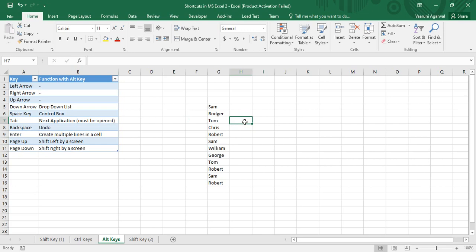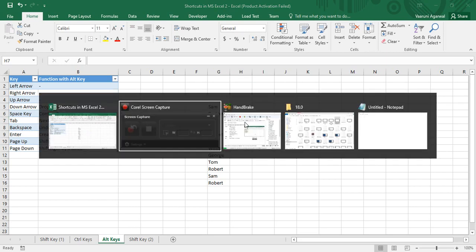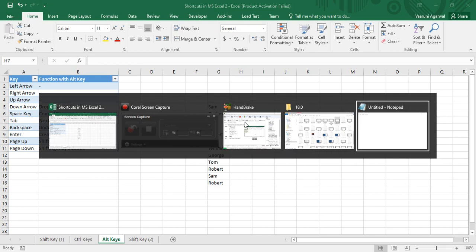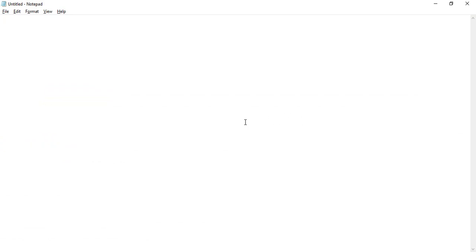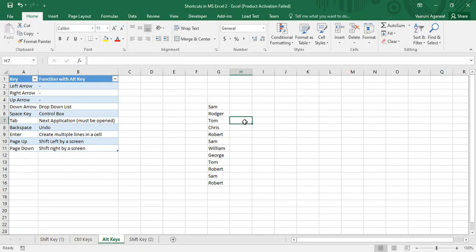Alt+Tab is used to switch between applications or go to the next application. The constraint is that the next application must already be open. If I press Alt+Tab, I get a series of open applications and can toggle between them by repeatedly pressing Tab. For example, I can switch to Notepad, then switch back to Microsoft Excel. Note that this is actually a Windows shortcut, not specific to Excel — it works with any Windows application.